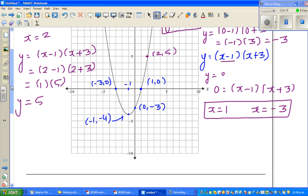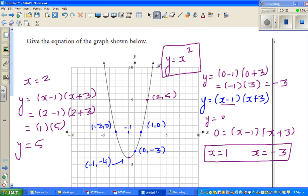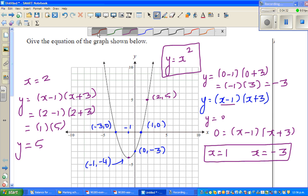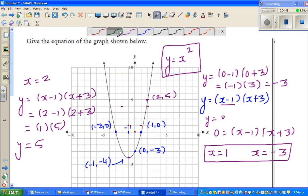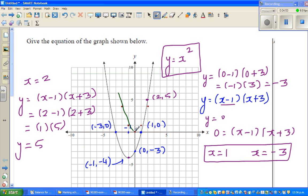It's always good to also write in vertex form. Looking at the parabola, this is a transformation of y equals x squared. The basic parabola y equals x squared has vertex at 0 comma 0. For y equals x squared, the graph passes through points like minus 1 comma 1, 1 comma 1, minus 2 comma 4, and 2 comma 4. This parabola has moved 1 to the left and 4 down.